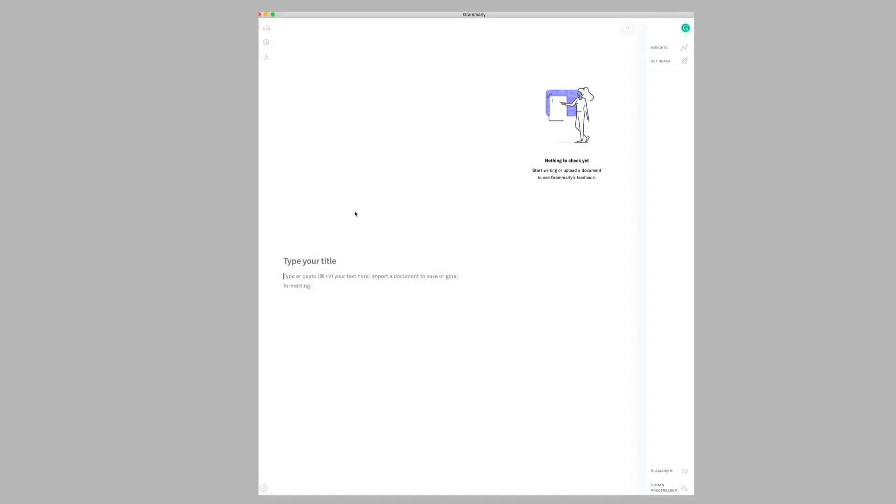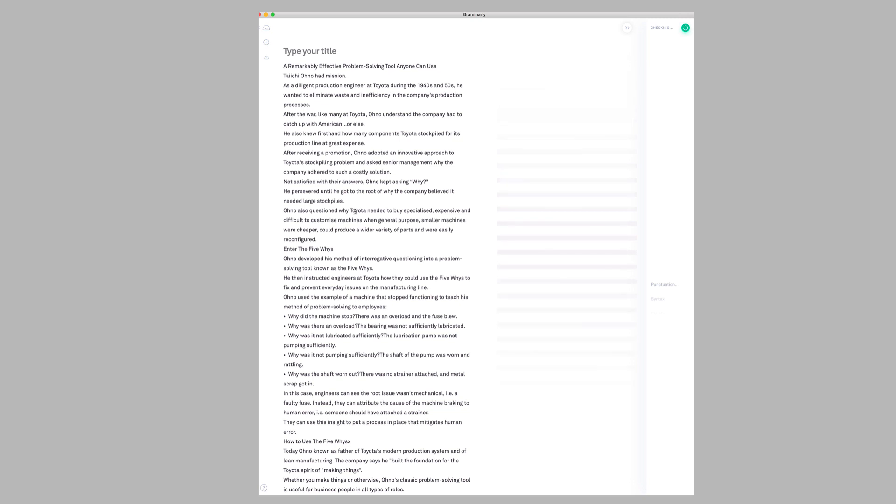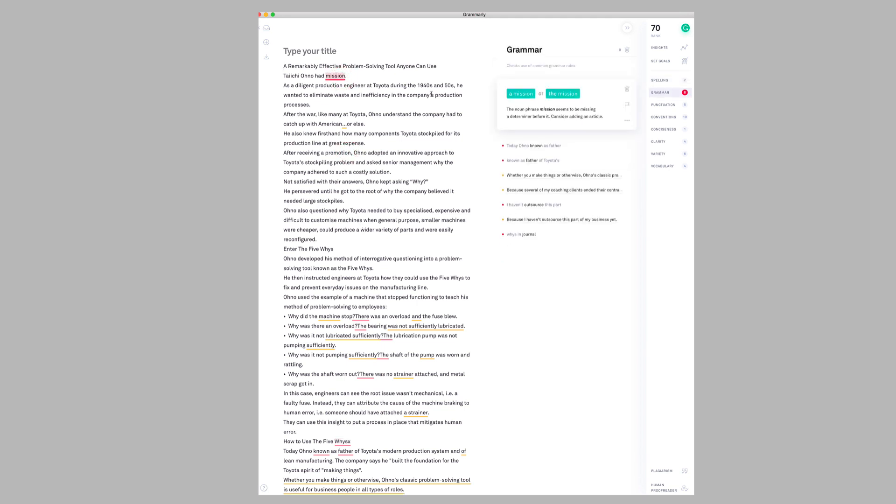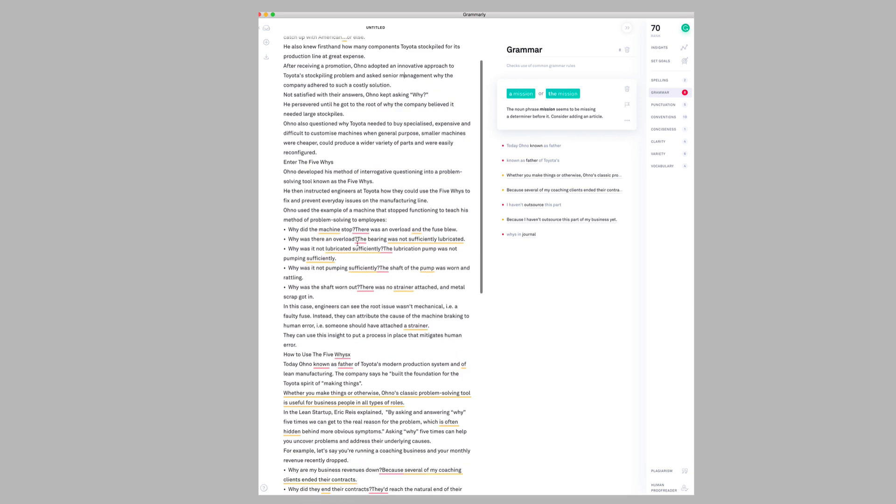I have opened the Grammarly desktop app for Mac and I'm going to paste my article into Grammarly. It will take a few seconds to scan through the document, and it will highlight or underline the sentences where there are issues. If I click 'mission,' you can see it's suggesting that I should change it, and it's up to you to decide whether you want to do this or not.